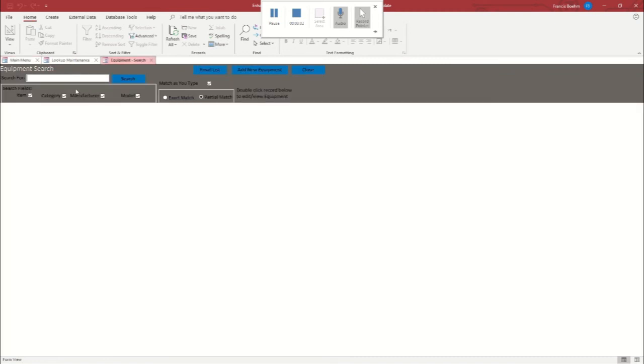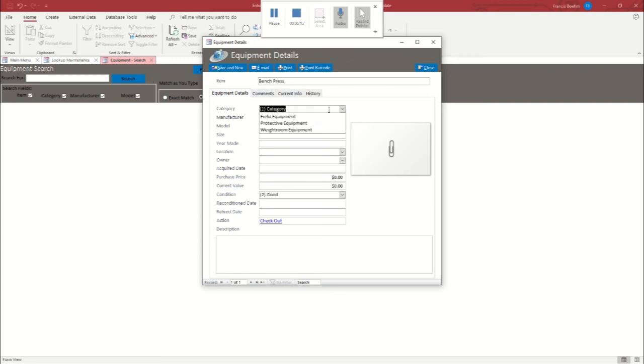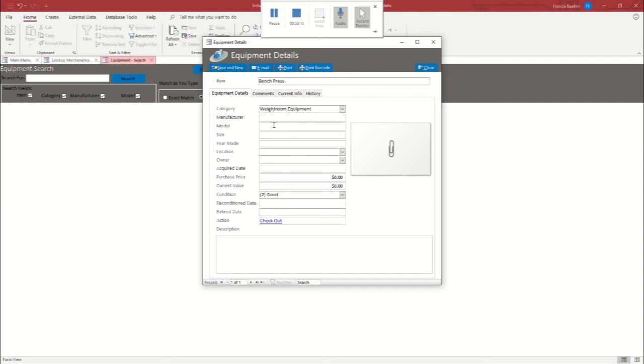So we'll go back into equipment. And we're going to add another item. So in this case, let's say we're going to add a new bench press. So we can come to the category, we can click weight room equipment. Fantastic. Year made, we'll make it brand new because that's easy peasy. Location, well, that'd be in the field house.